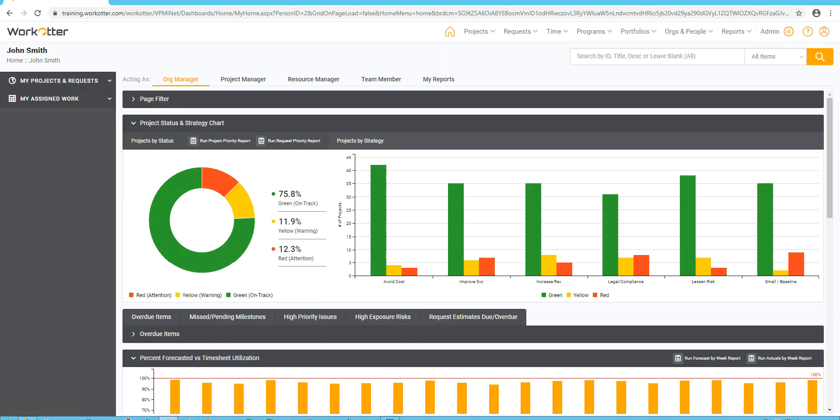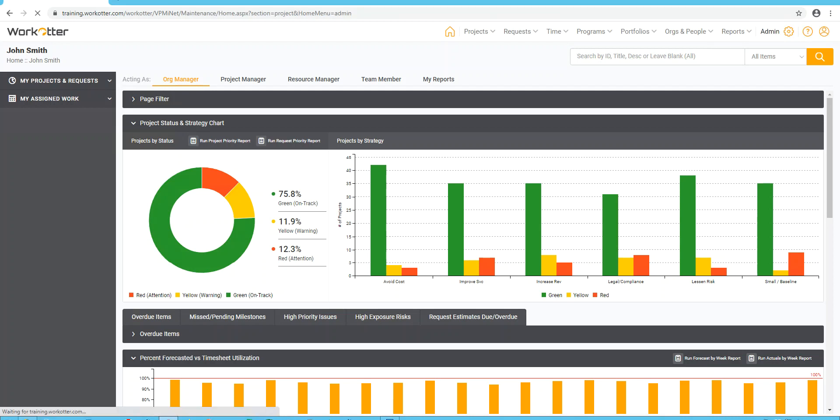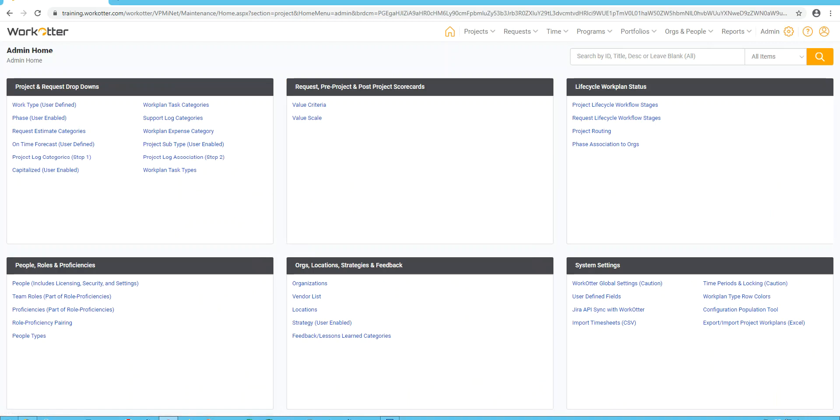I'm over here now in the WorkOtter environment and the place where this can be configured is under the gear icon at the top. If you don't see this gear icon and the word admin next to it, that means you're not an administrator and you'll need to either have someone give you access or get someone else who can access this particular area of the tool. So clicking on this gear icon, you'll find a number of administrative settings, some of which are configurable outside of this page, some of which are not.